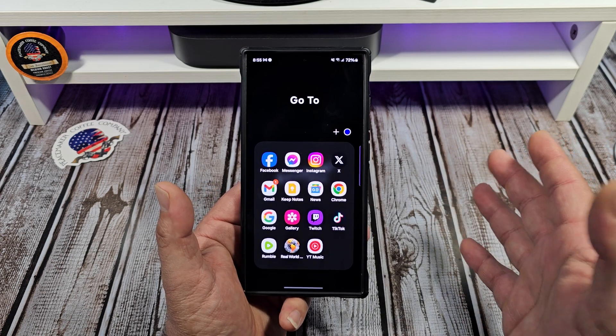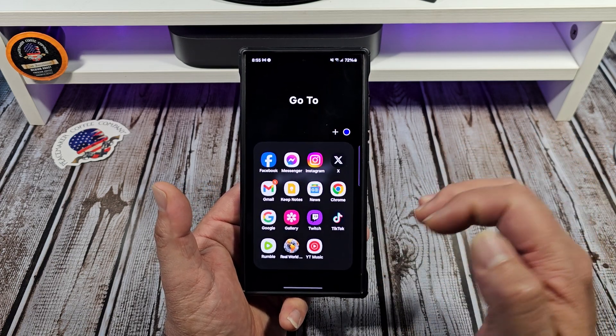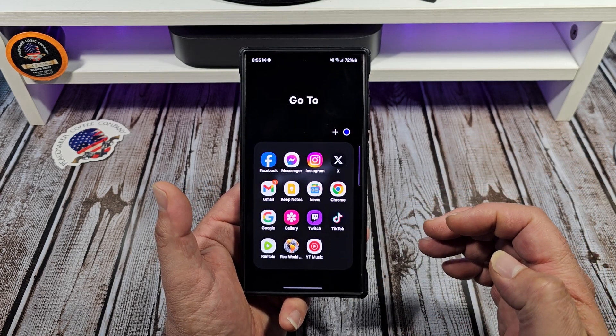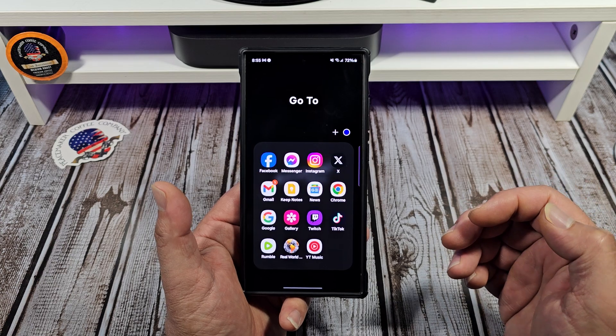Samsung's amazing. That's just the way it is — the options you get with these Samsung Galaxy phones are amazing.